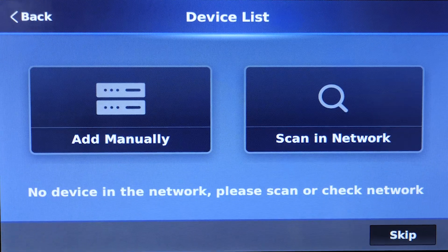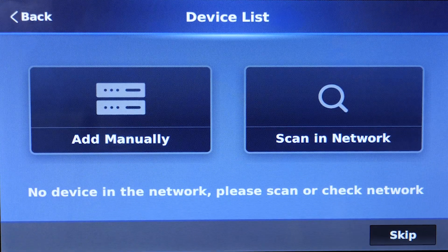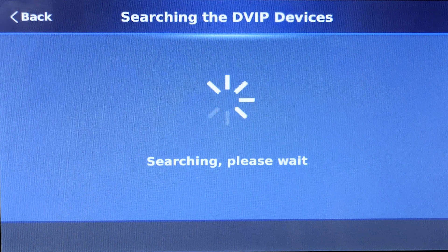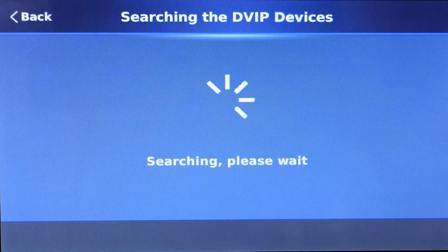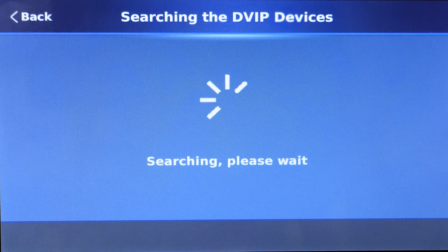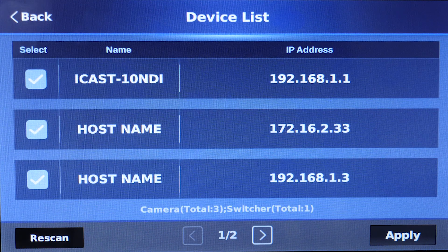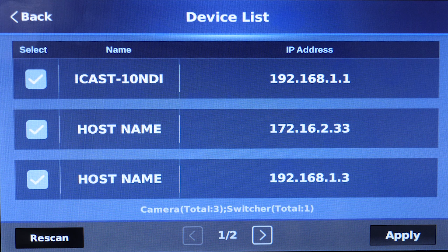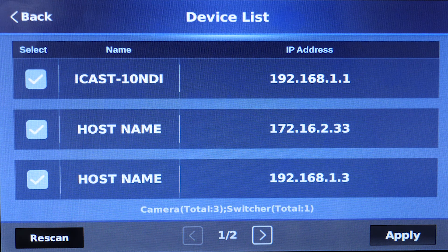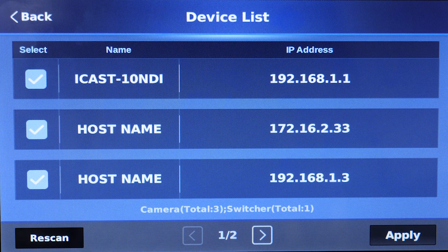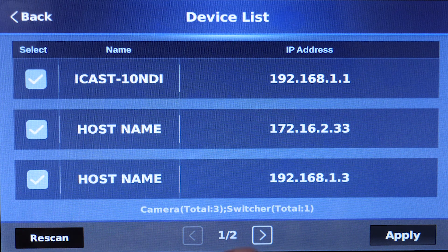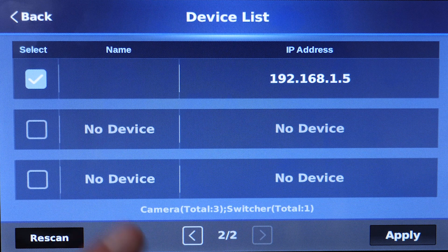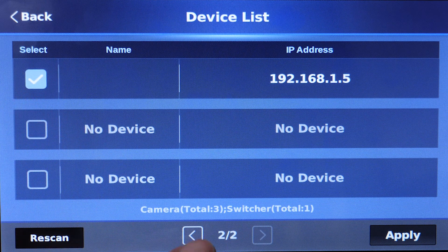Your iCast 10 NDI and any cameras should appear when we scan on our network. So it found our iCast 10 NDI and these two other devices are cameras. We also have a third camera in the network.